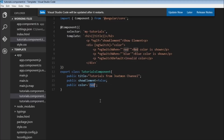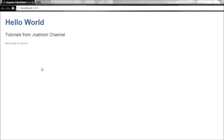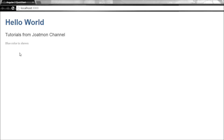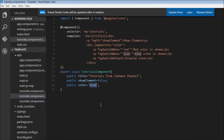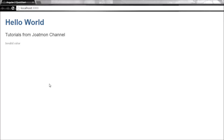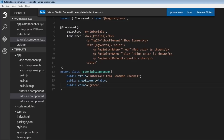If I change the color to 'blue' and save, the browser shows 'blue color is shown'. If I change it to 'green' and save, it says 'invalid color', which is the default case. So that's how ngSwitch works.